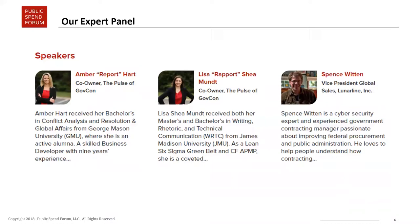My name is Amber Hart and I am one of the co-founders and co-owners of the Pulse of GovCon, where we're a boutique market intelligence firm providing information and analysis in the GovCon space.